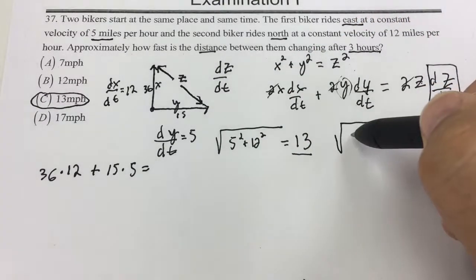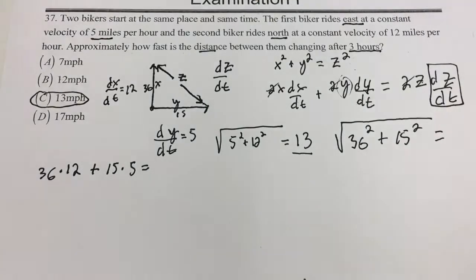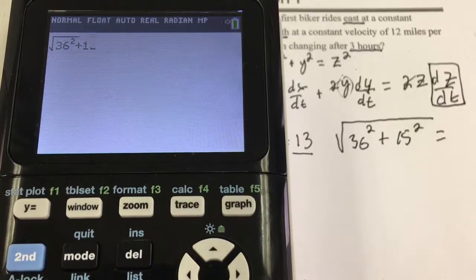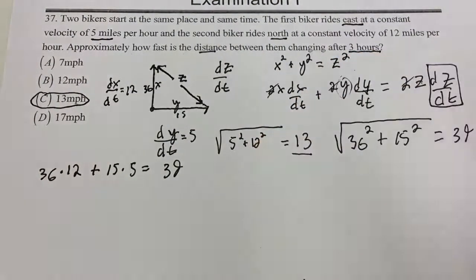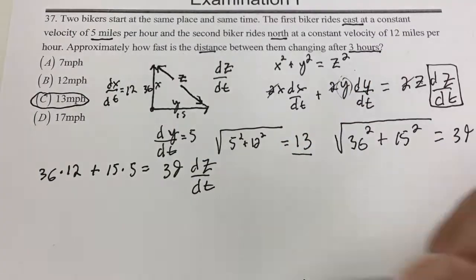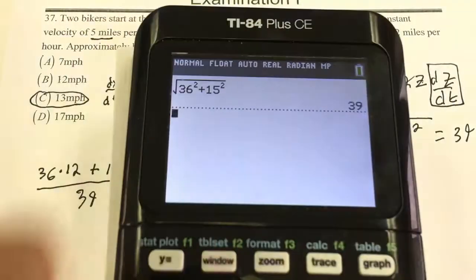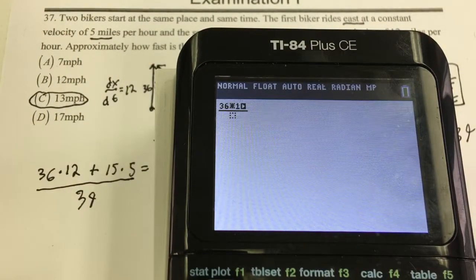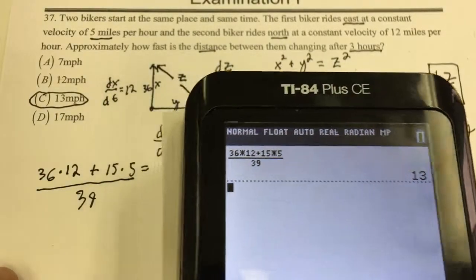Now to find z, I have to do the Pythagorean theorem, which is 36 squared plus 15 squared. That equals 39. So we have 39 times dz/dt. Now I have to do some arithmetic — I add these up and divide by 39, and that gives me what dz/dt is. So it's 36 times 12 plus 15 times 5 over 39, and that's the long way of finding the rate of change between the two bikers.